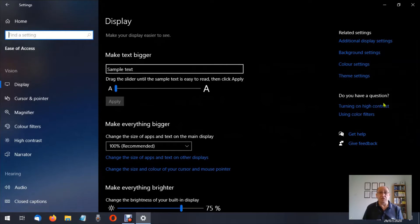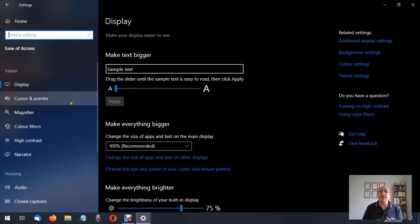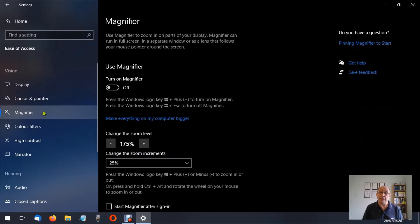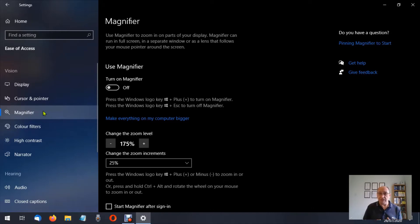We've already talked about Display in another video, as well as Cursor and Pointer in another video — if you missed those, go and have a look. I'm going to click Magnifier. Now we can turn the magnifier on and off from this environment. Alternatively, make a note — get a notepad and write these keys down. Underneath where it says 'Turn on magnifier' it tells you what keys you can press to turn the magnifier on and off.